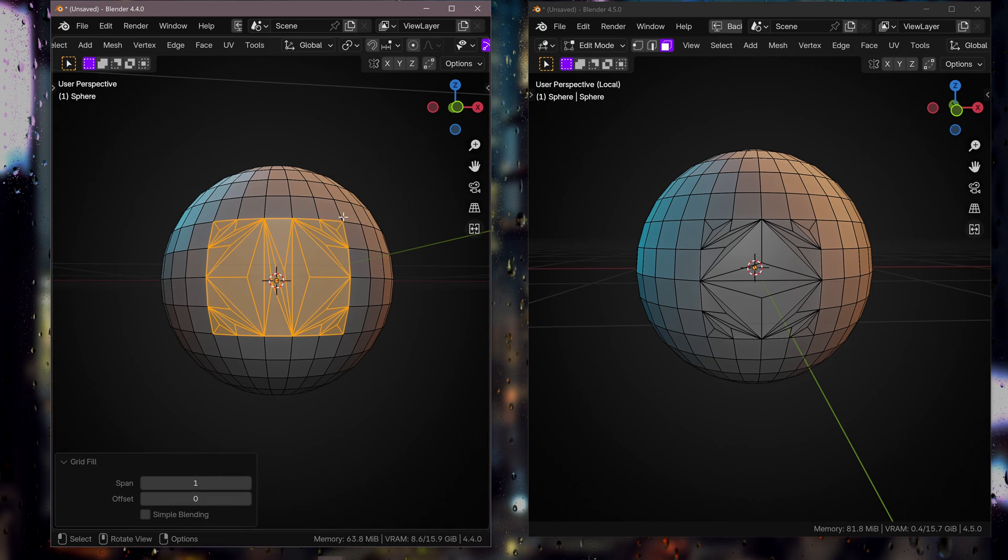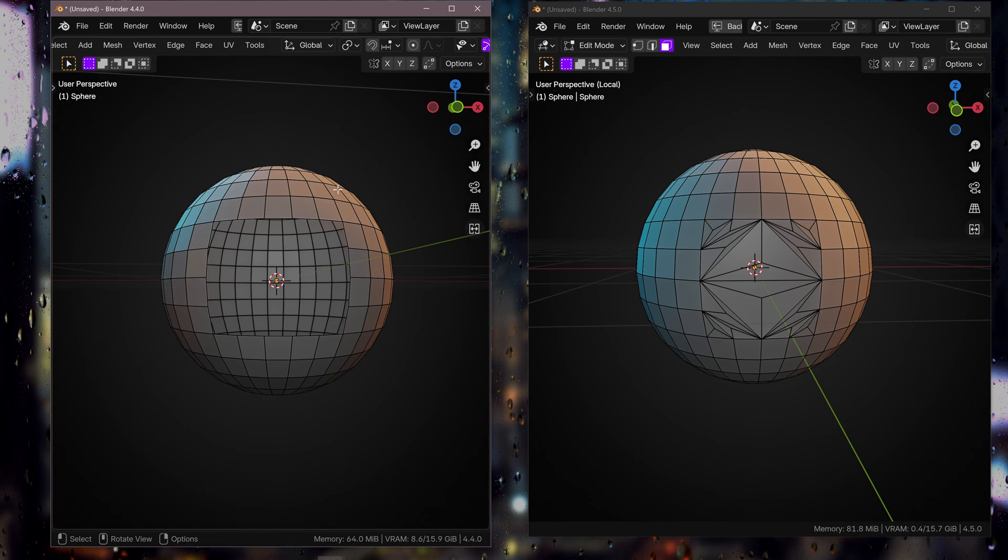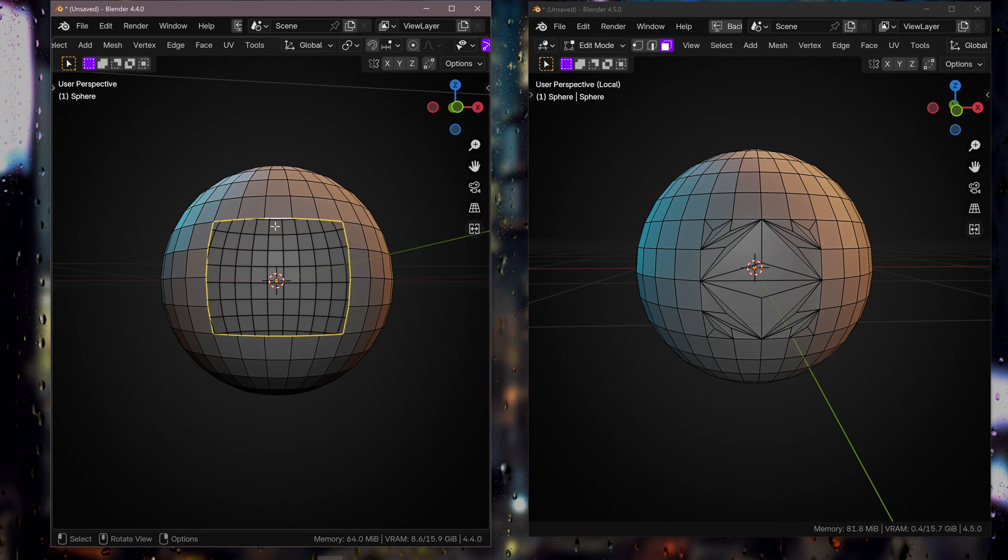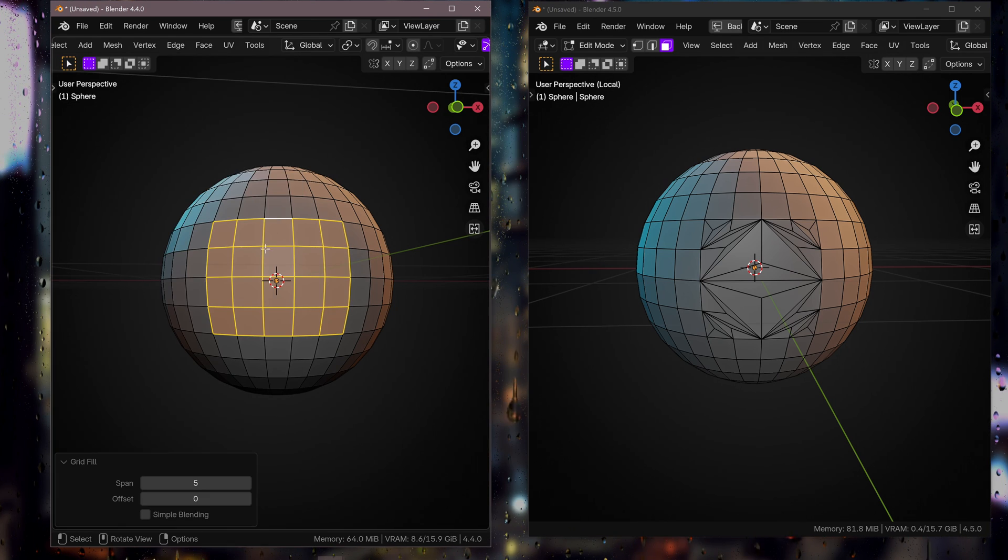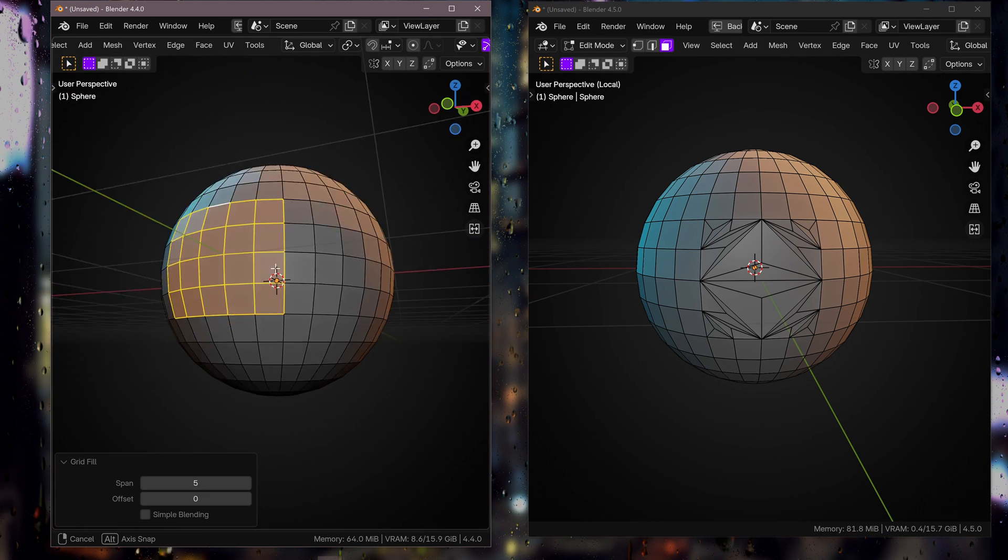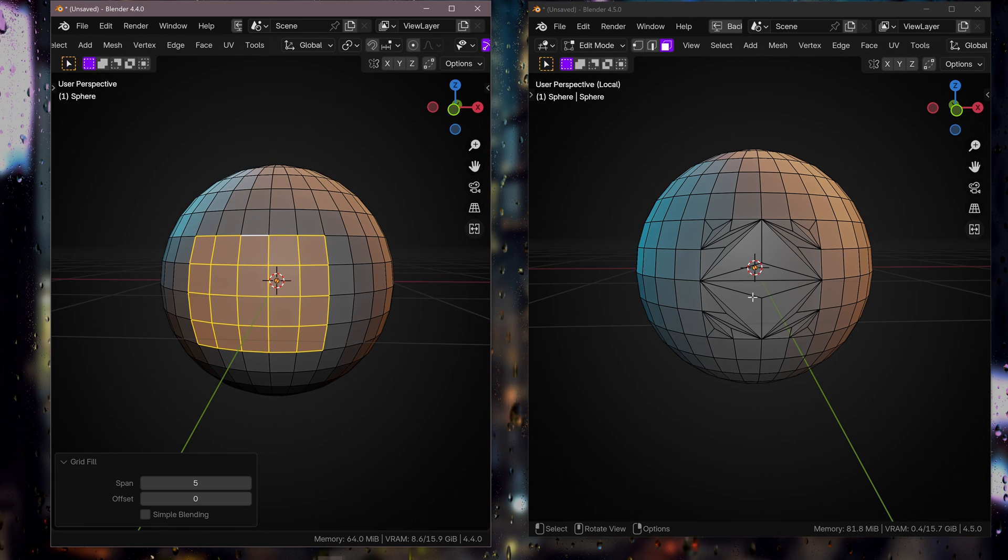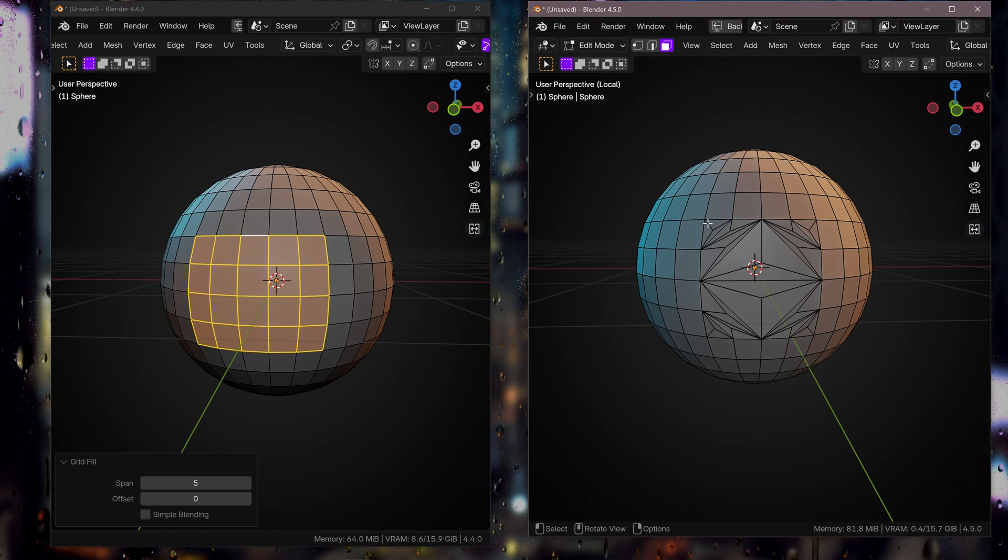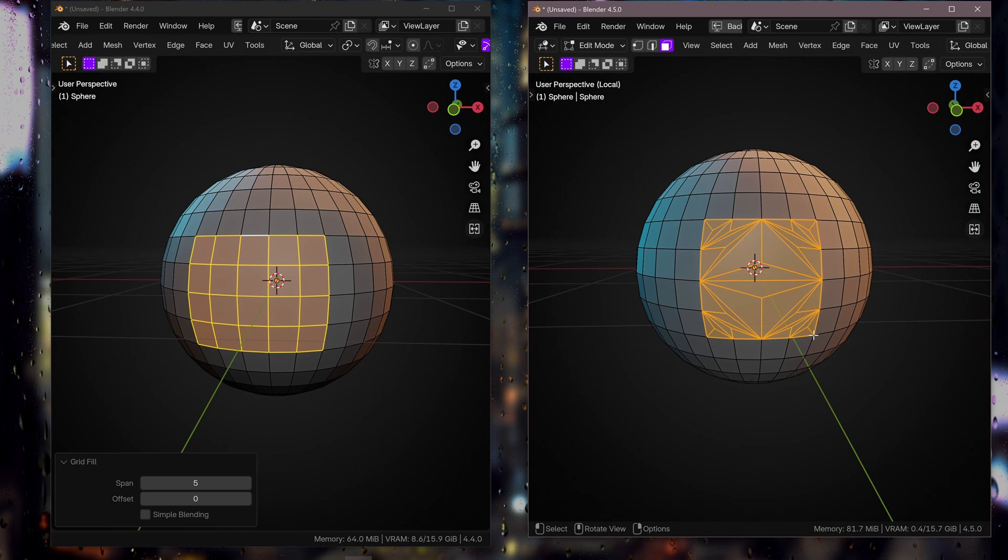So what we really need to do is delete the faces, go into edge mode, select the thing, and then we can grid fill that. And that was always something that you could do for a while. Now in Blender 4.5...